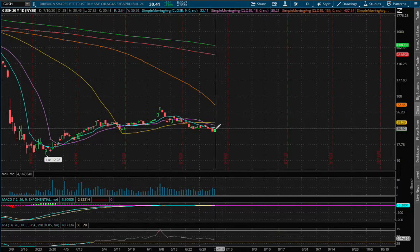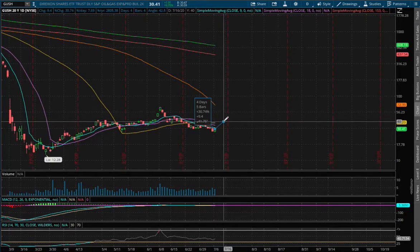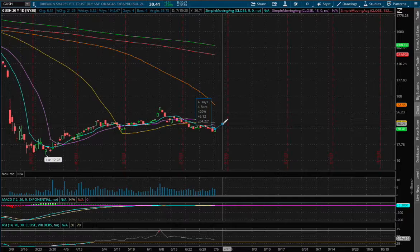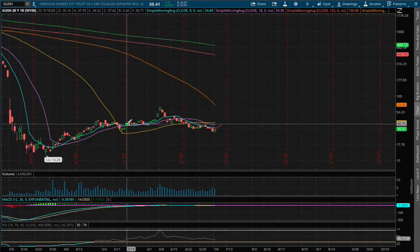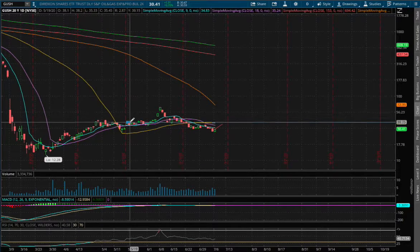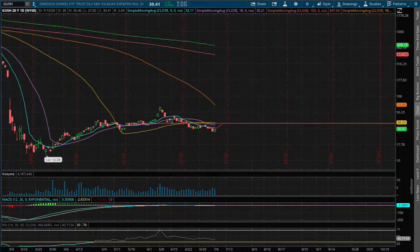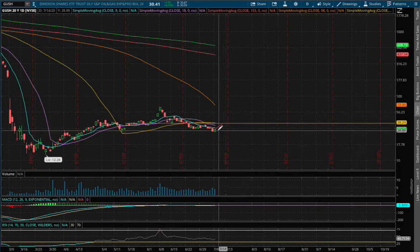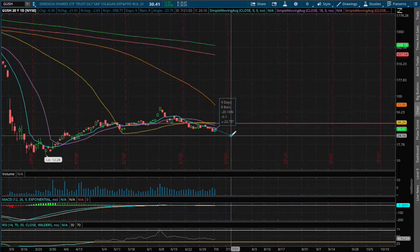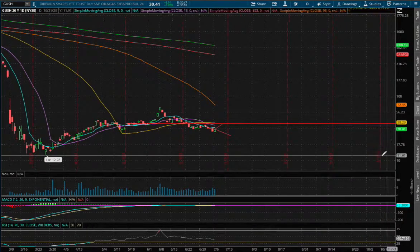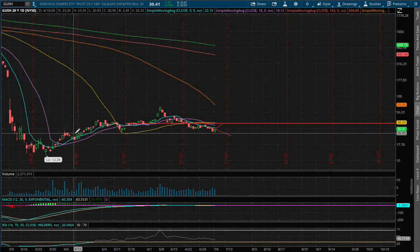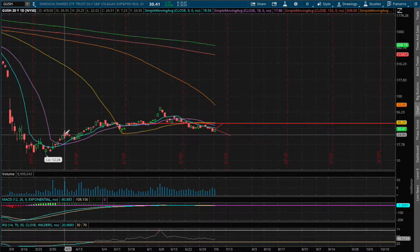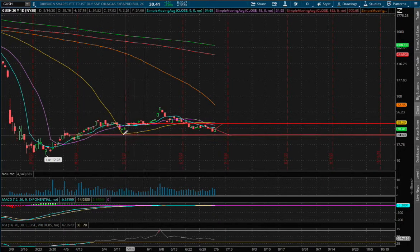If GUSH were to climb up 20%, that price level is roughly around $36.70, and around that range we see a previous support level. Since we're below support, that now acts as our resistance. And for the downside, if GUSH were to fall 20%, that price range is roughly around $24.16. Back then we see past resistance dating back to April 9th as well as April 20th, and since we're above that resistance, it will act as our support.